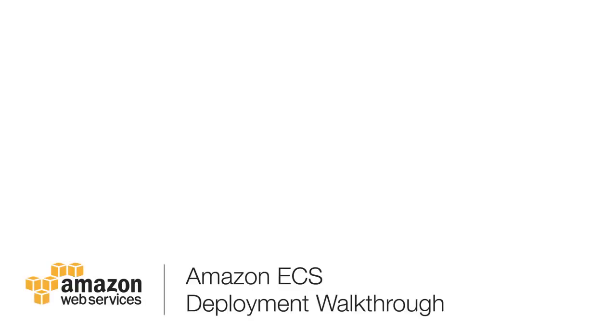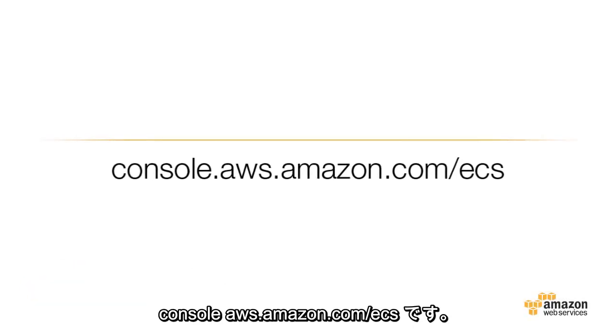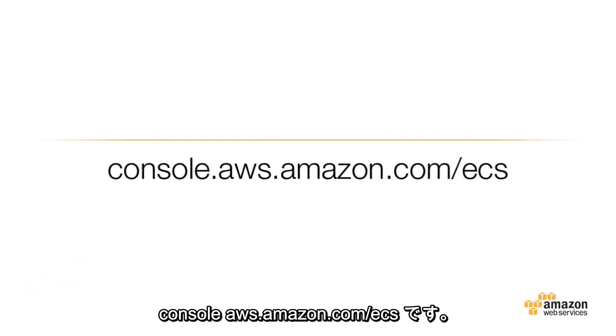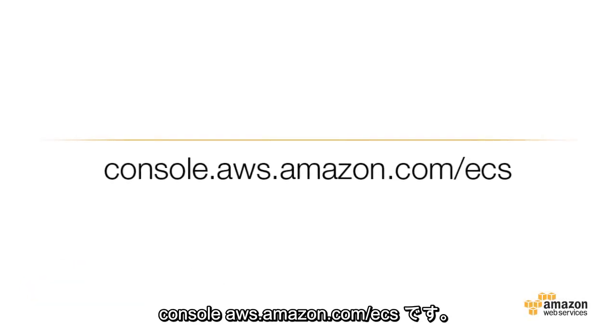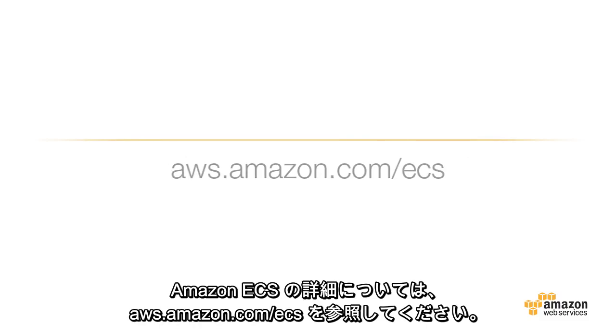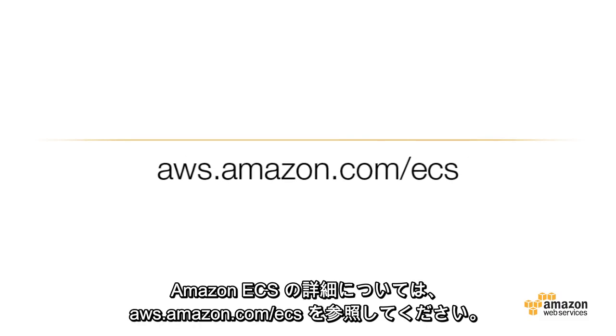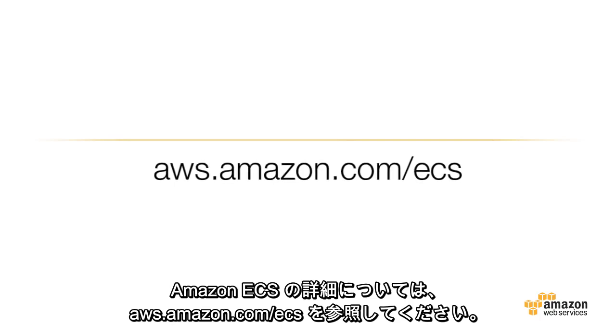Thank you for watching this video. Log in to the Amazon EC2 Container Service console at console.aws.amazon.com/ecs. For more information on Amazon ECS, visit aws.amazon.com/ecs.